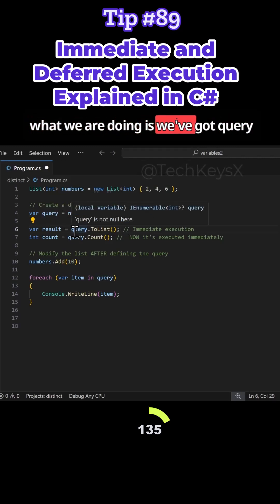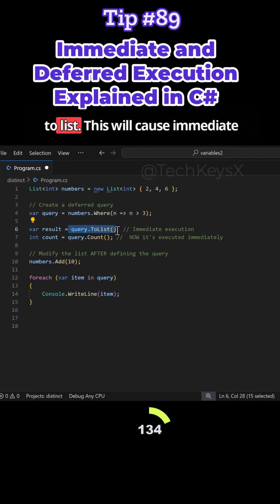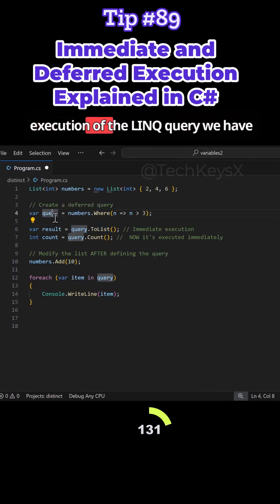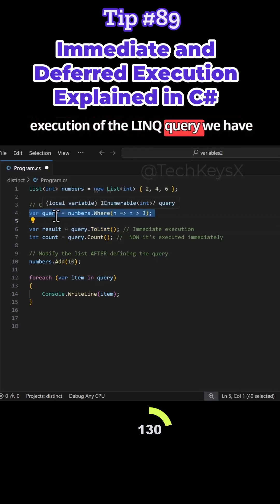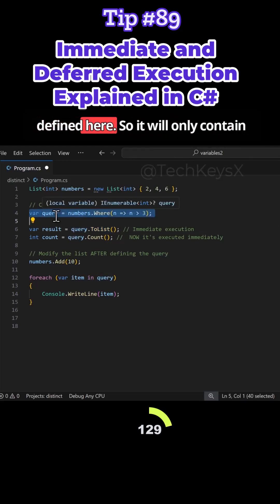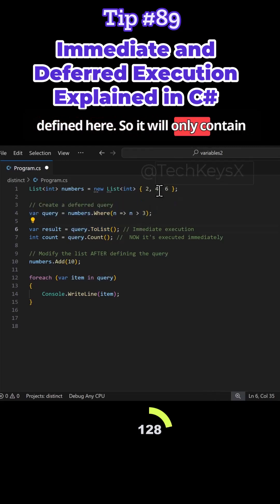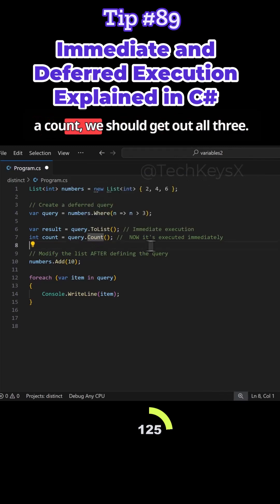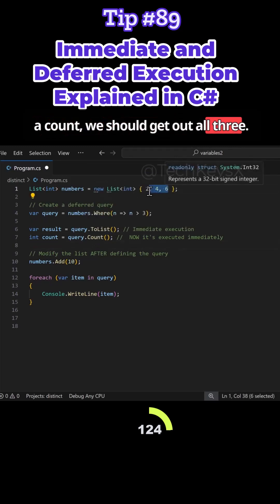Now what we're doing is we've got query.ToList. This will cause immediate execution of the LINQ query we have defined here. So it will only contain these two numbers. When we do a count, we should get our result.